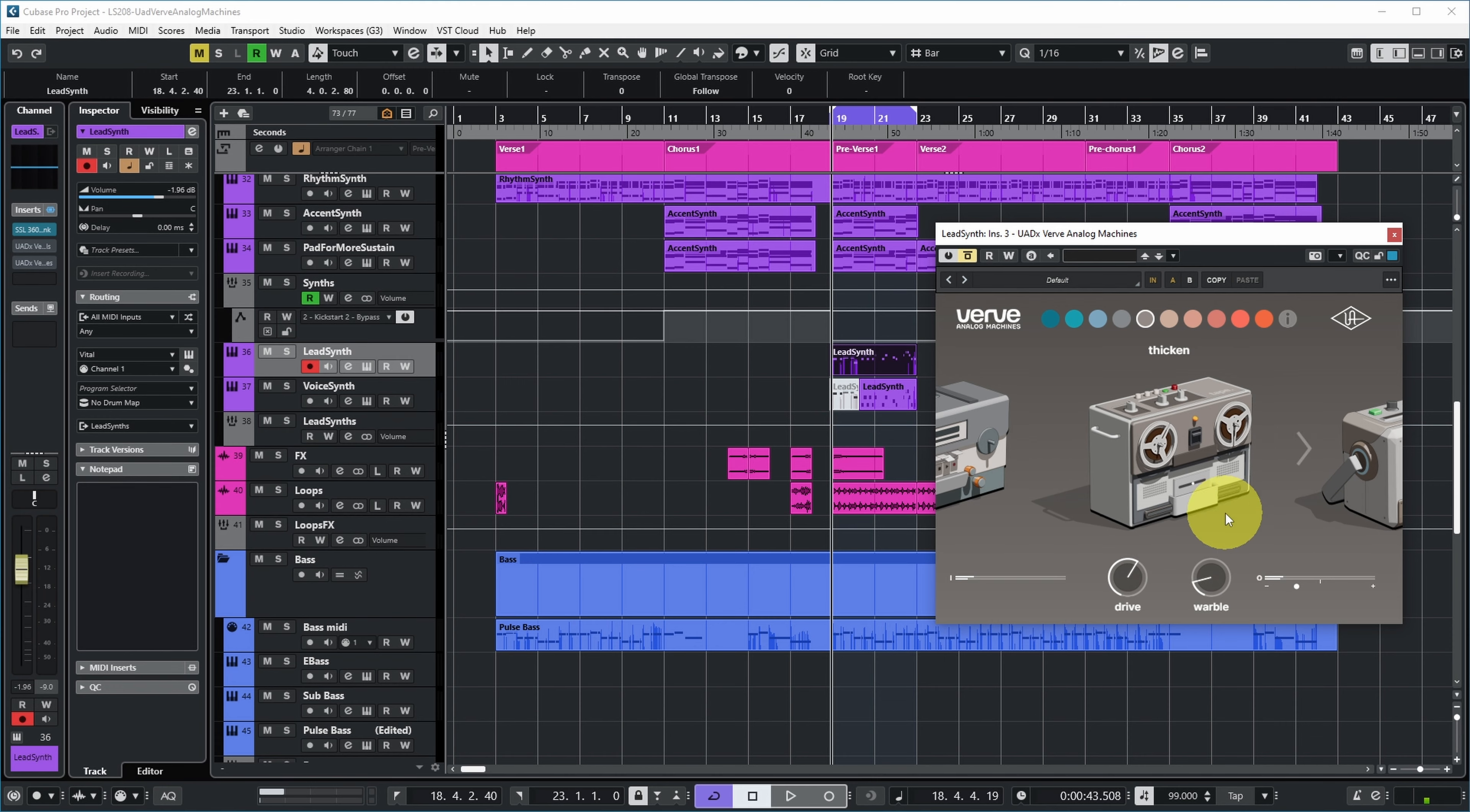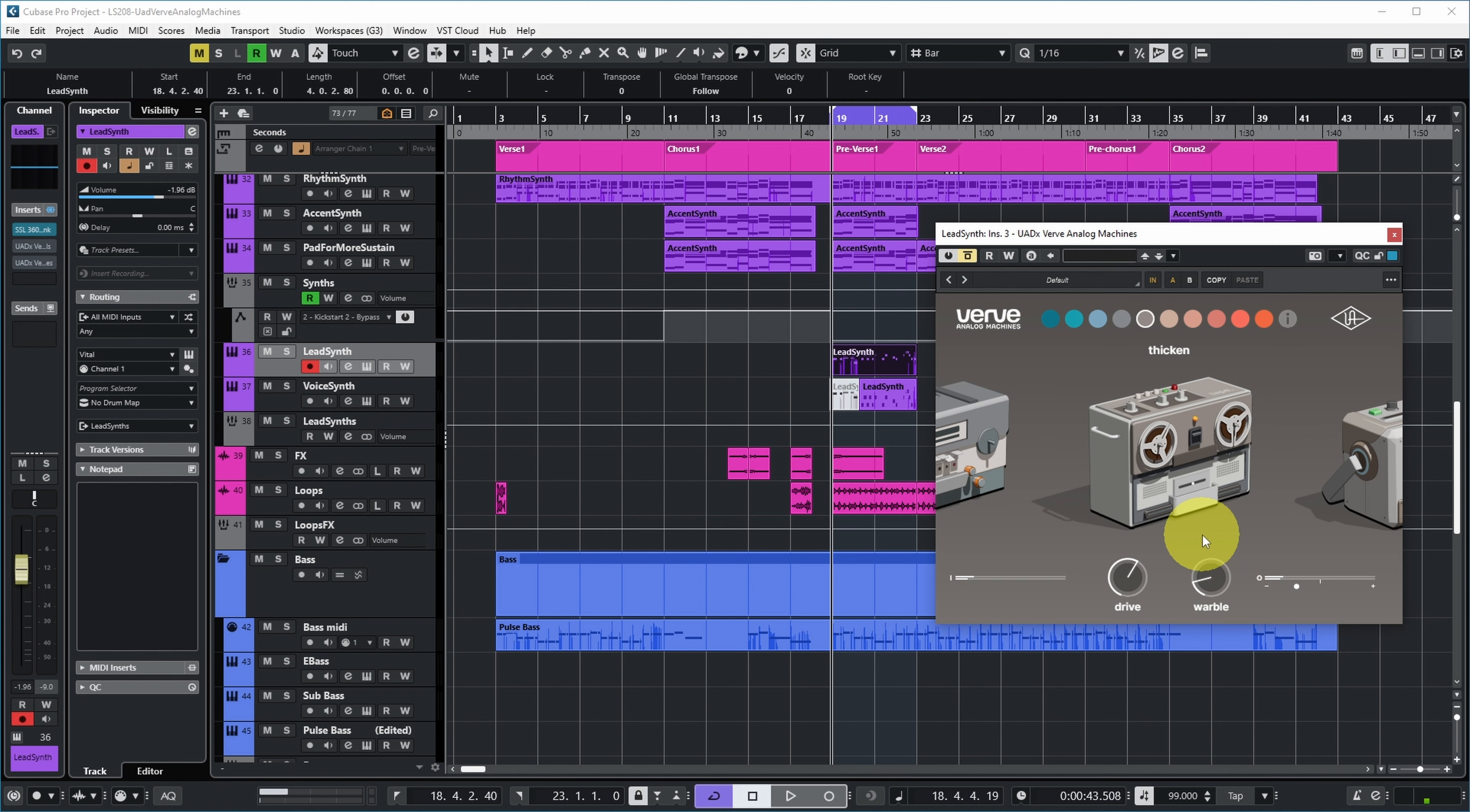Even though in the full mix, the effect is quite subtle, it does give it a bit of extra. And even though this model is in the Essentials version as well, I do like the fact that I can now also give it some movement with the Warble and I can reduce the output level so I can compare it more fairly when I switch the effect on and off.